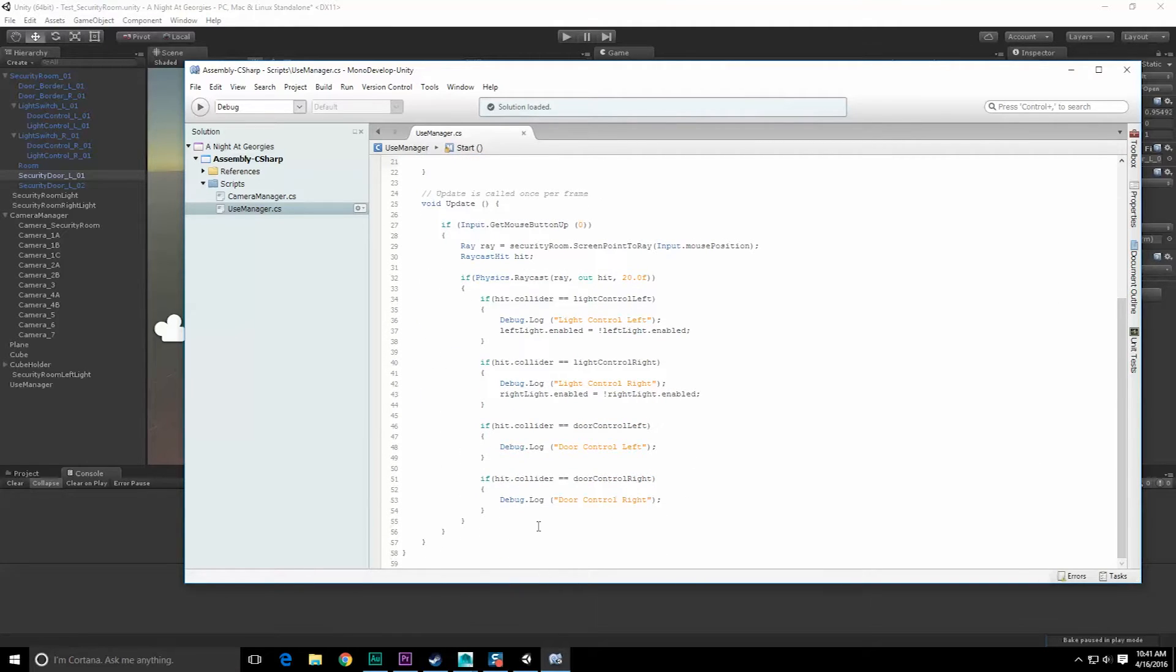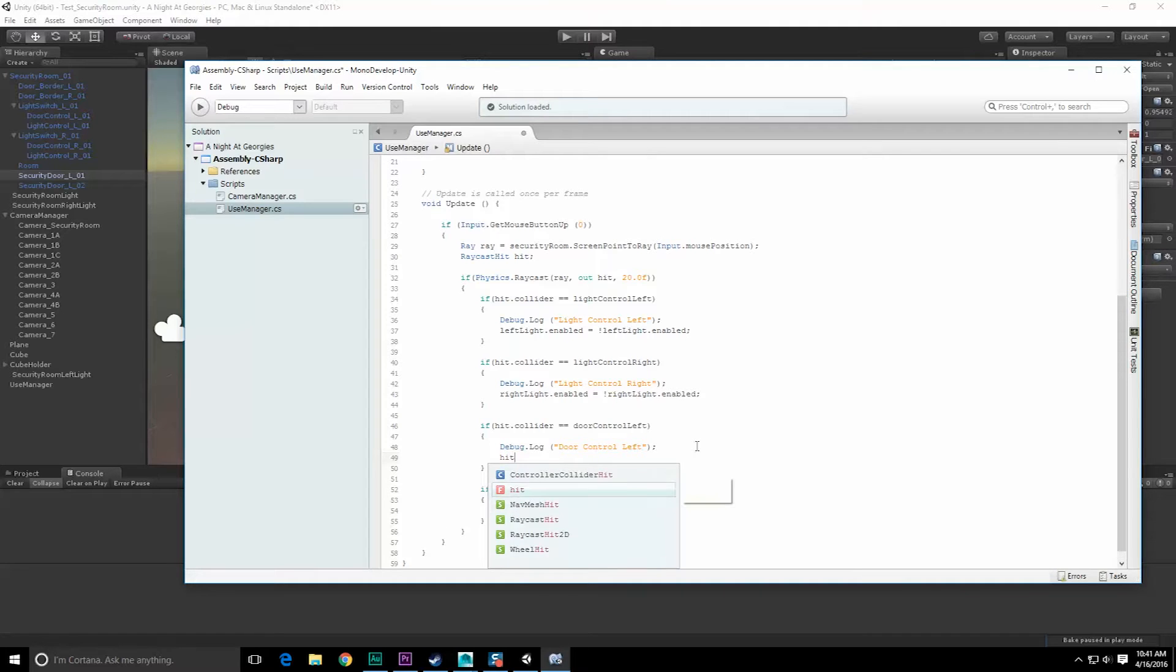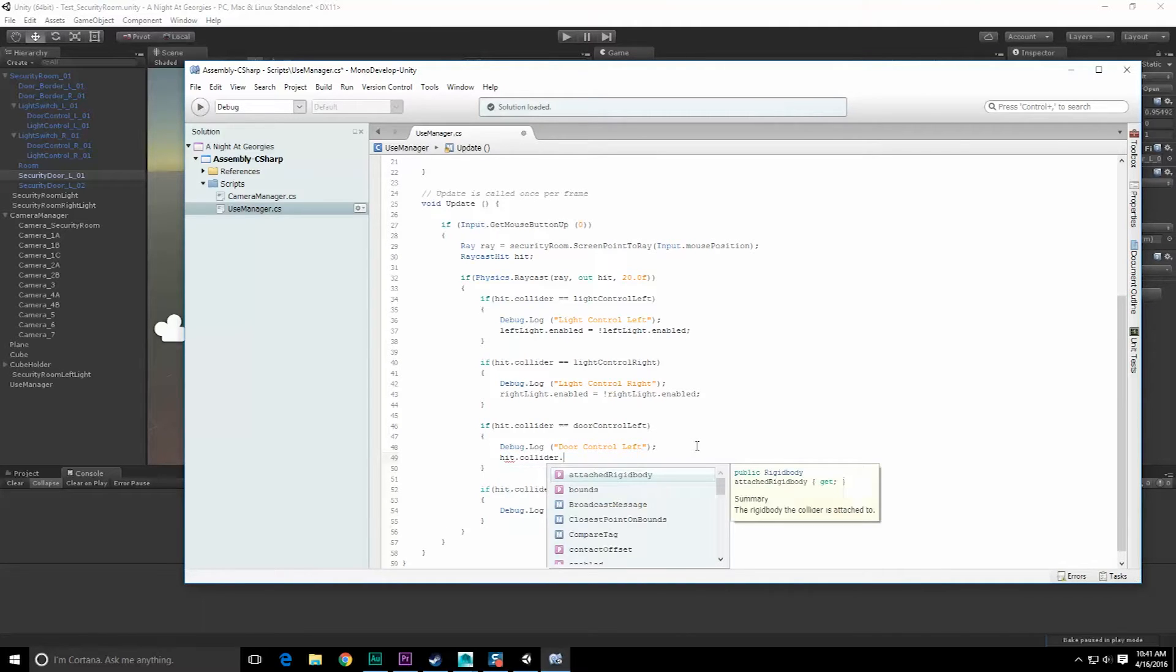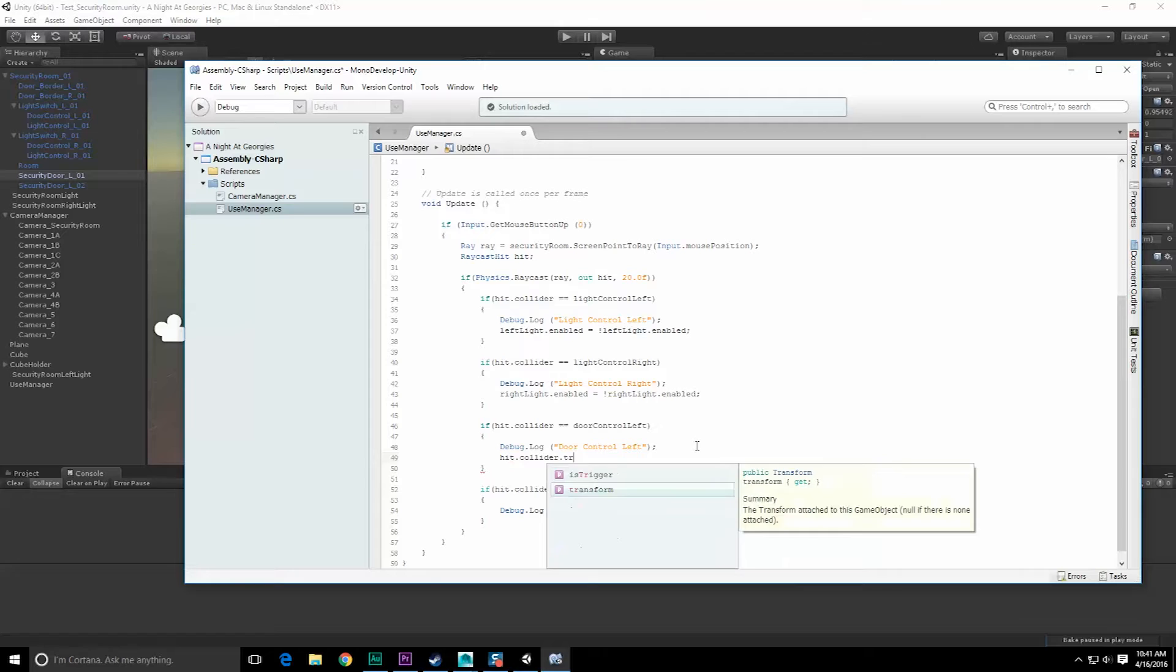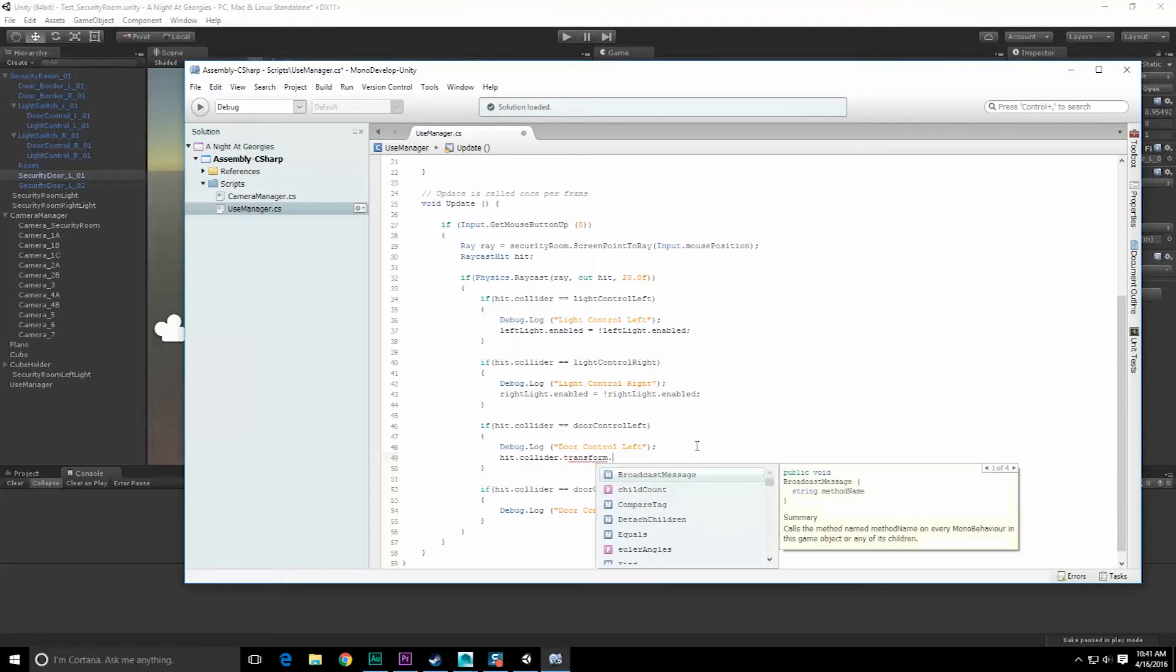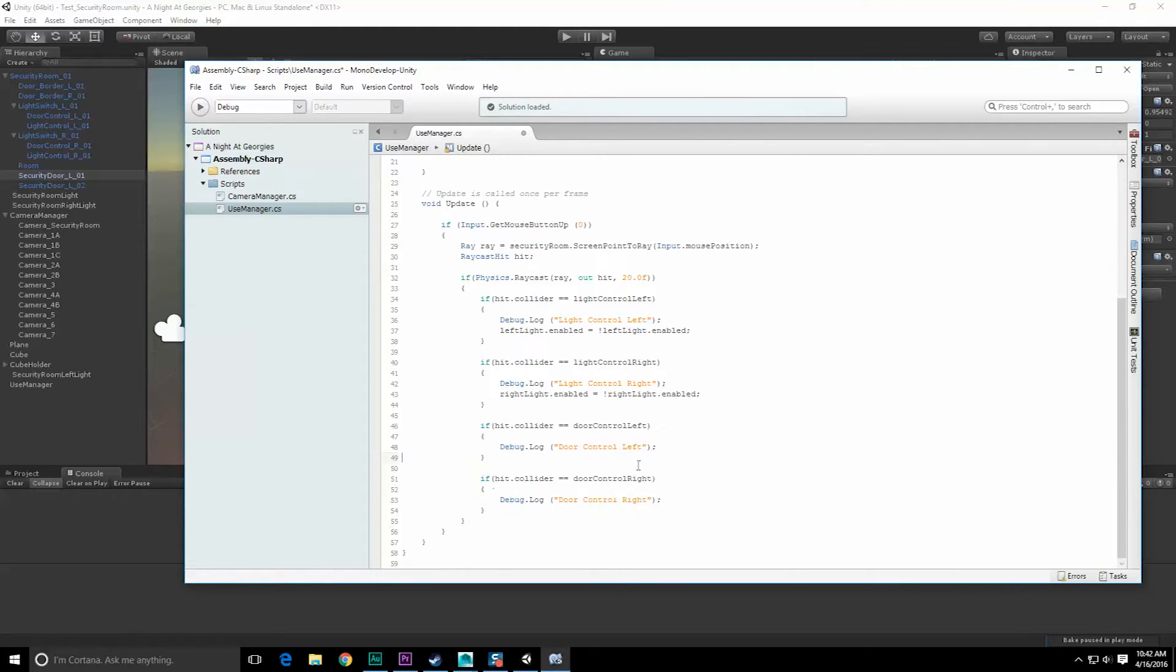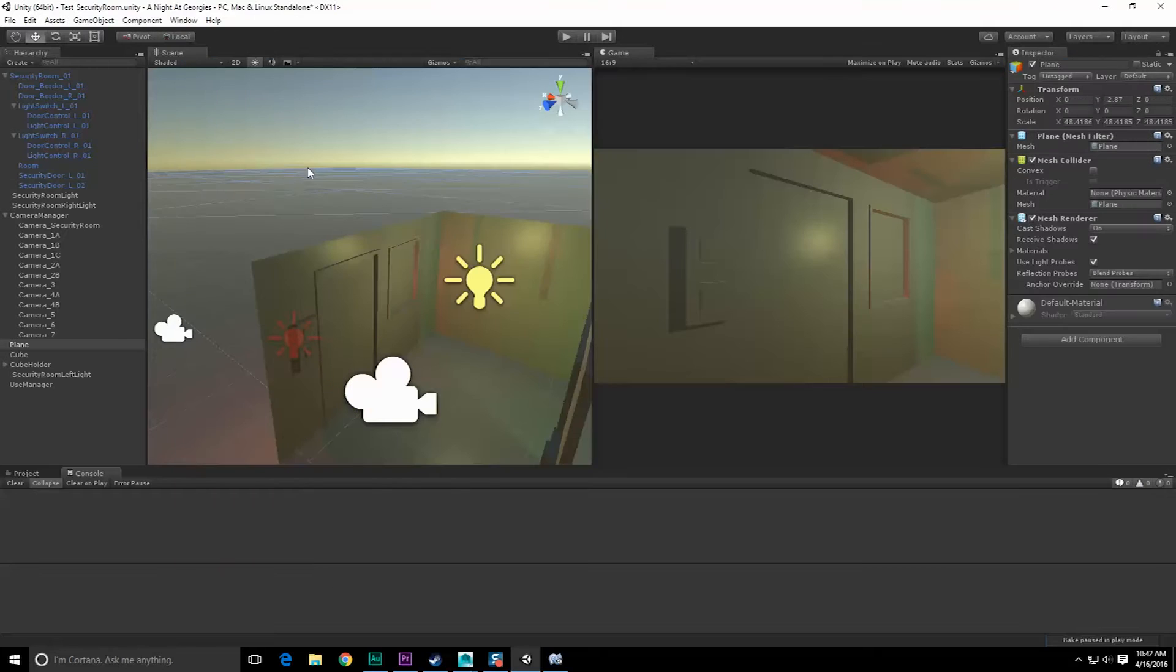In the scene, hit dot collider dot transform dot - oh, you know what, I don't want it to instantly move up. I want to do it over time. I should really create a script to control the doors movement, or I could create a coroutine that actually does it as well. Let's just do a coroutine.